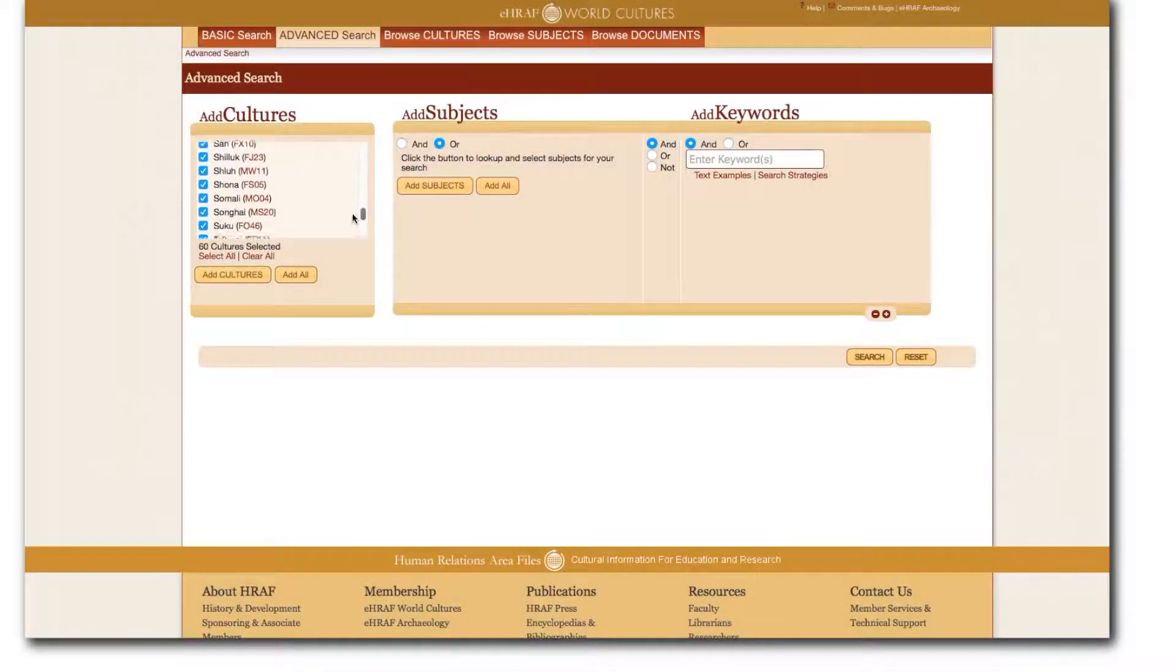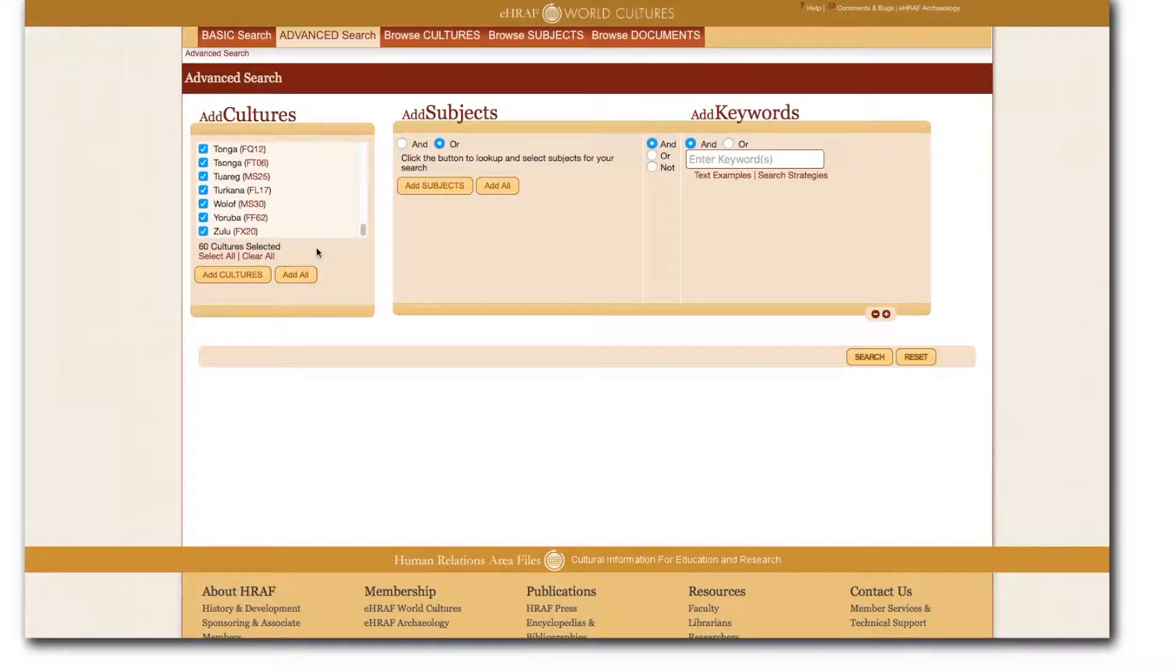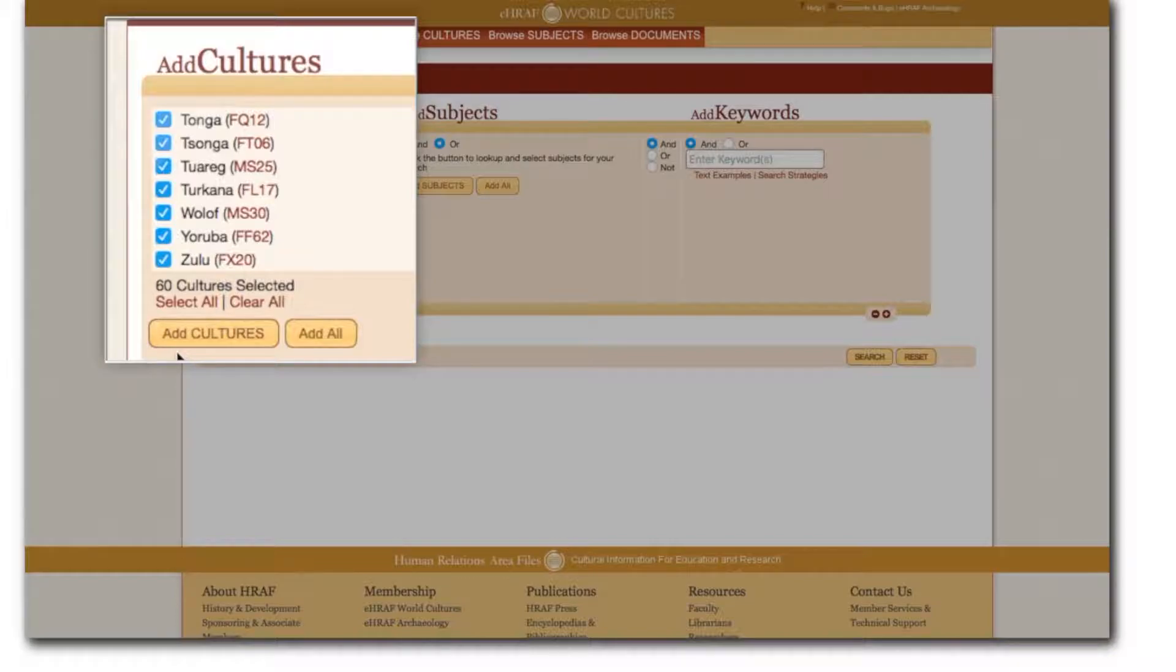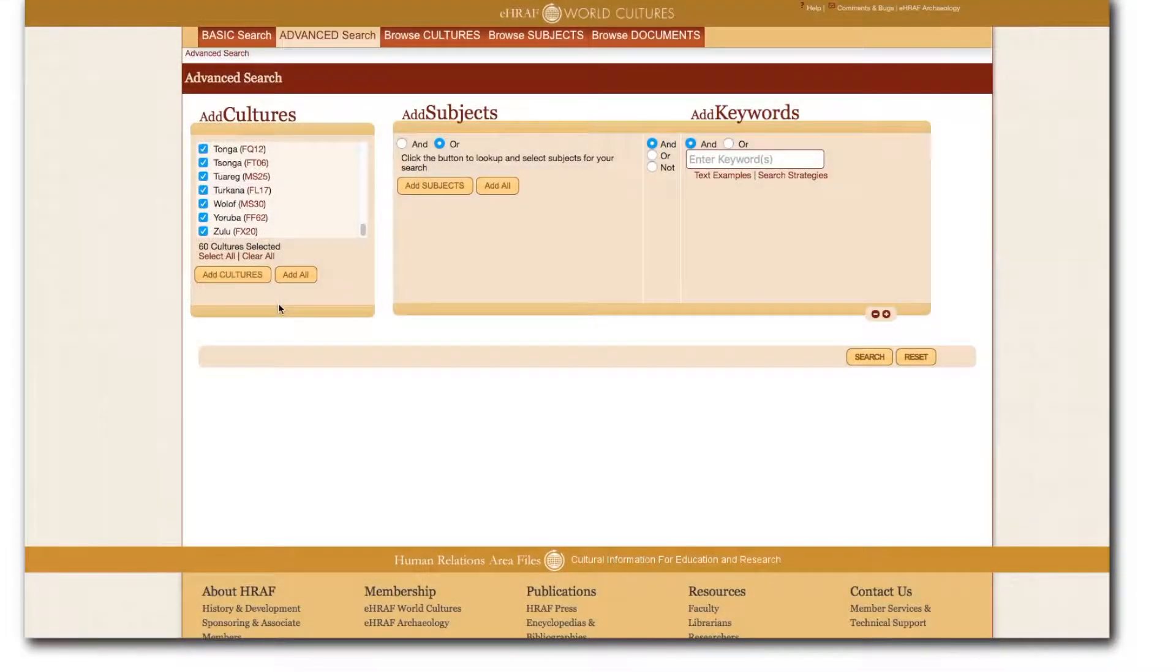It will also remember the names and show this list anytime you return to advanced search during a single eHRAF session. If you would like to adjust your selection simply uncheck the unwanted entries. You can also clear all or select all using the links provided.